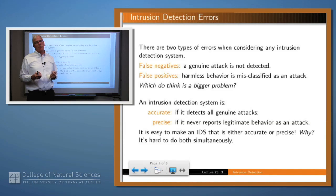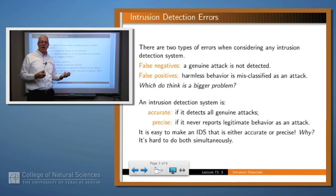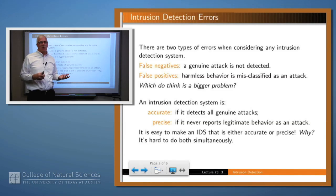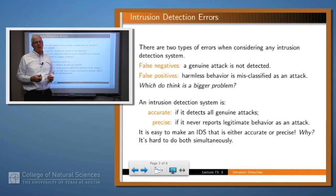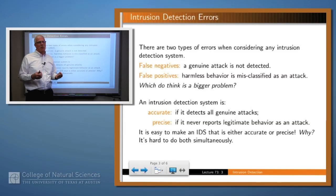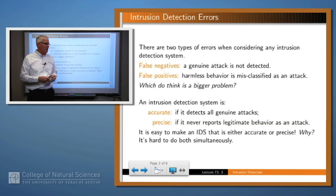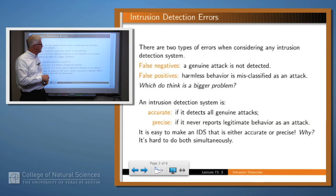It's very easy to make an intrusion detection system which is accurate or precise — either report everything as an attack or report nothing as an attack. But what you really want is one that is both accurate and precise and hits that sweet spot in the middle. And that's pretty hard.